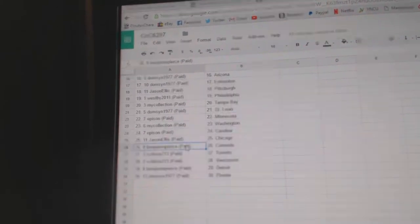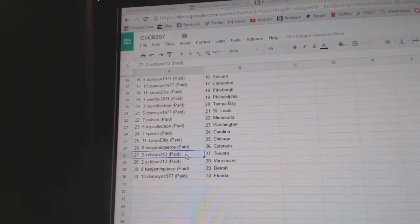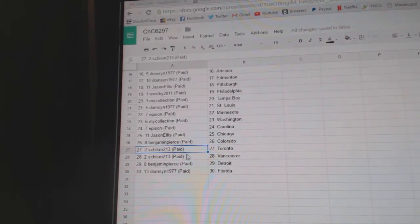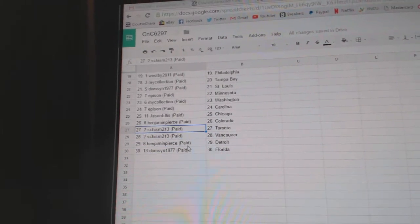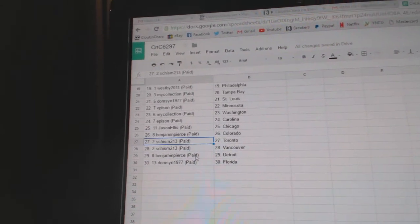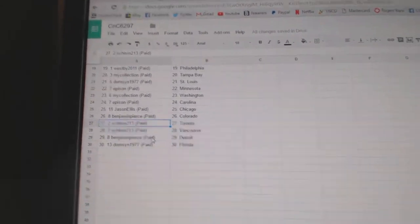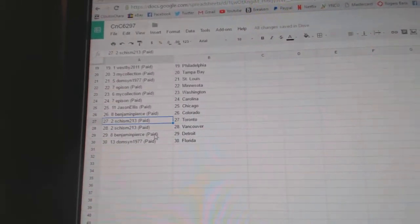Epheson's got Carolina, Jason Ellis Chicago, Benjamin Pierce Colorado, Chisholm's got Toronto and Vancouver, Benjamin Pierce Detroit, Domson's got Florida.